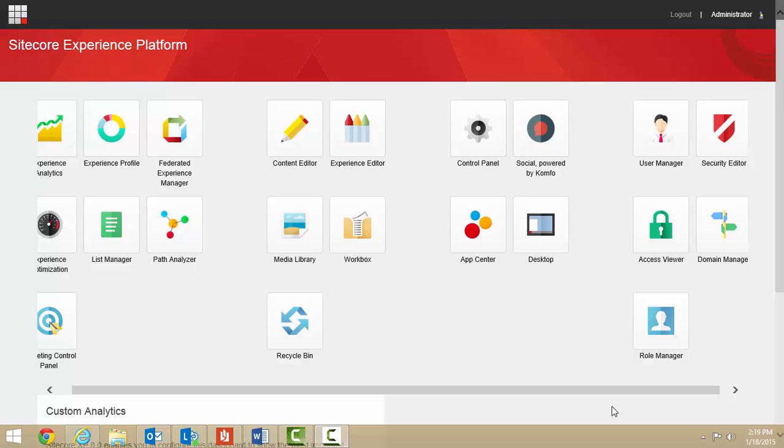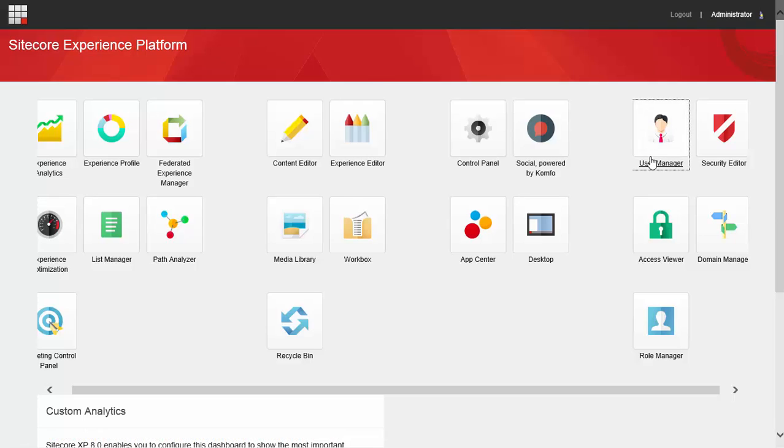Hi, my name is Susan and today I'm going to show you how to add a new user to Sitecore. From the Sitecore launchpad, click the user manager.